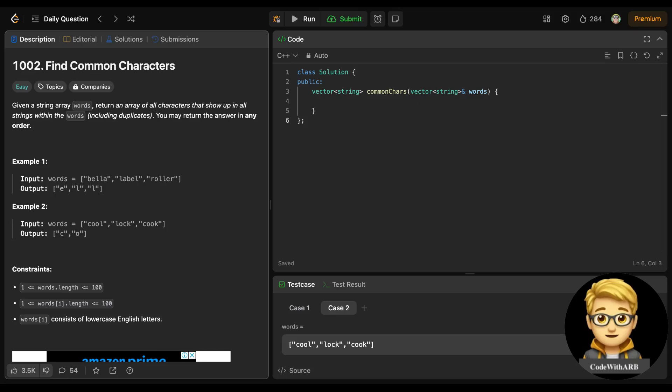We will solve today's LeetCode problem — this is 'Find Common Characters', an easy one. We are given a string array words and we need to return an array of all characters that show up in all the strings within the words, including duplicates. You may return the answer in any order.